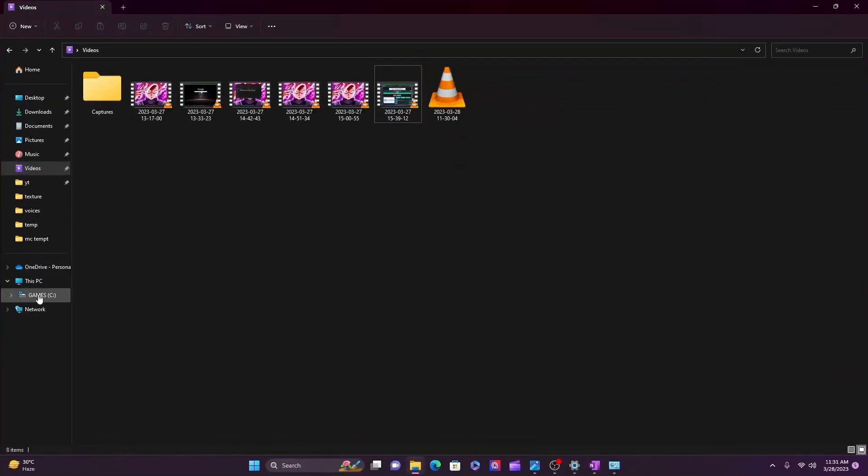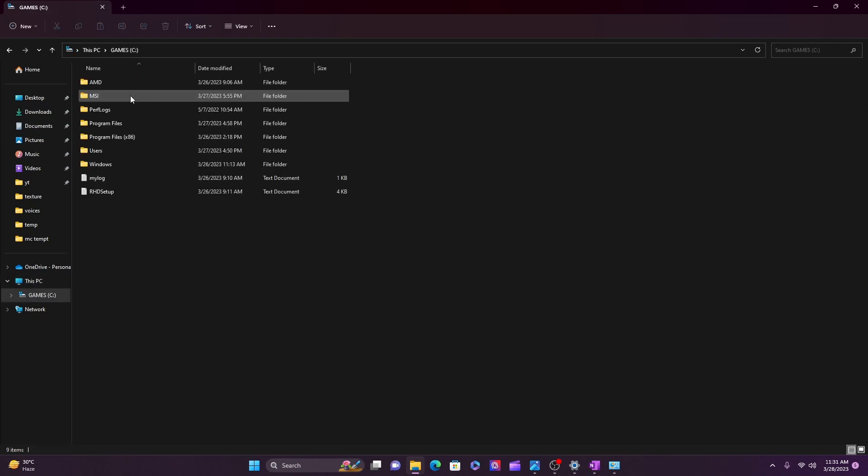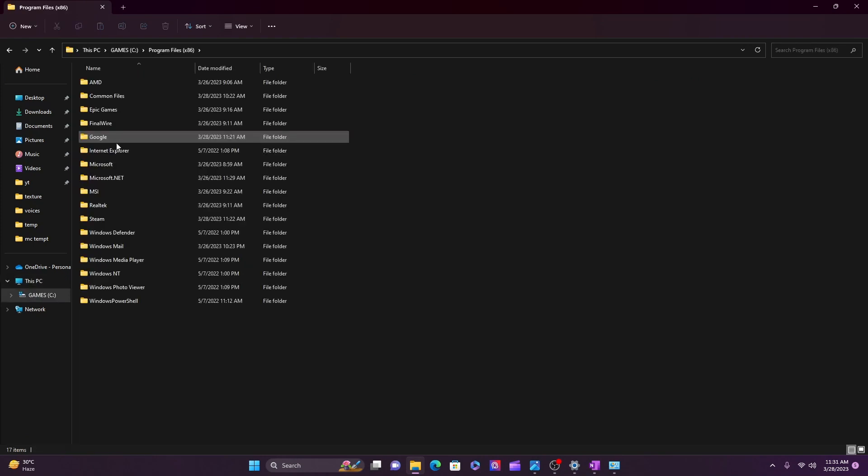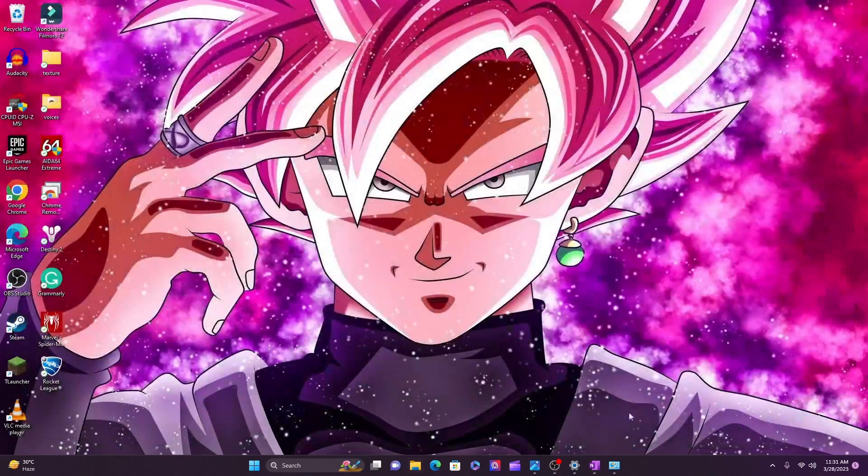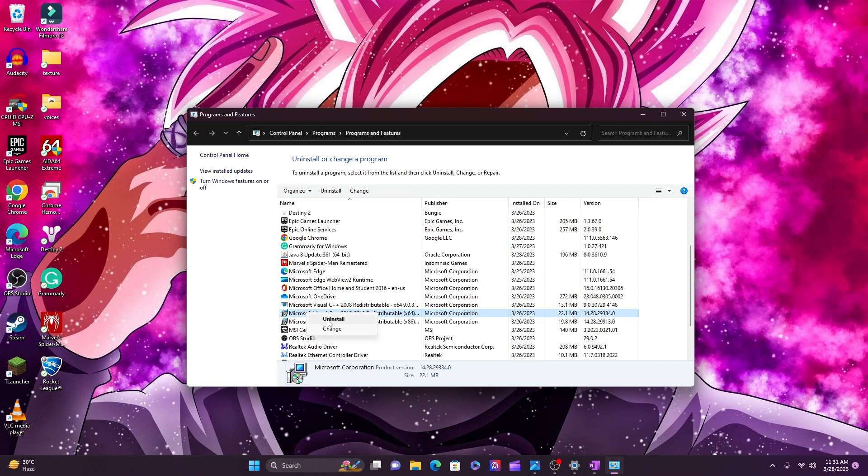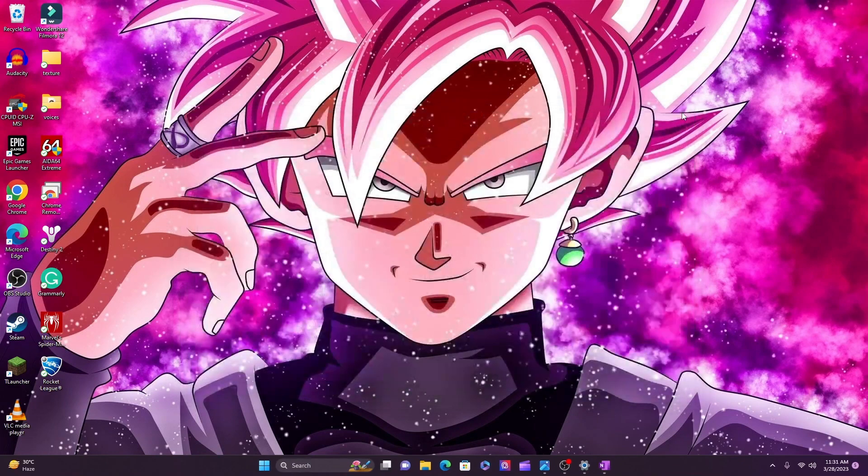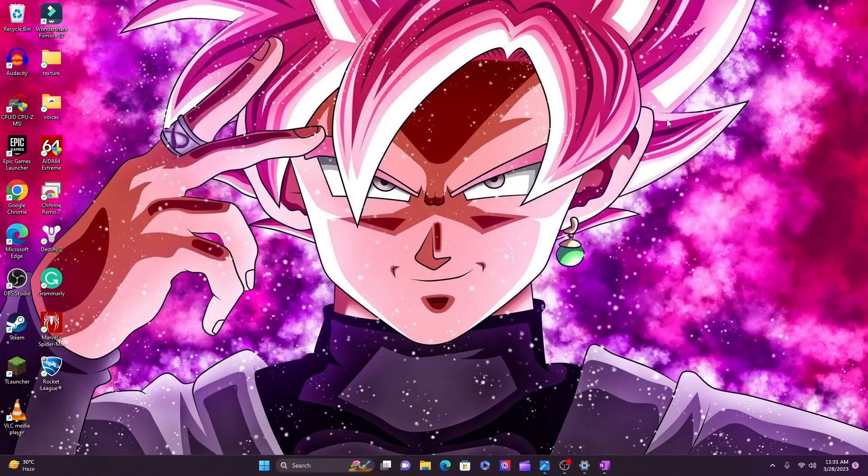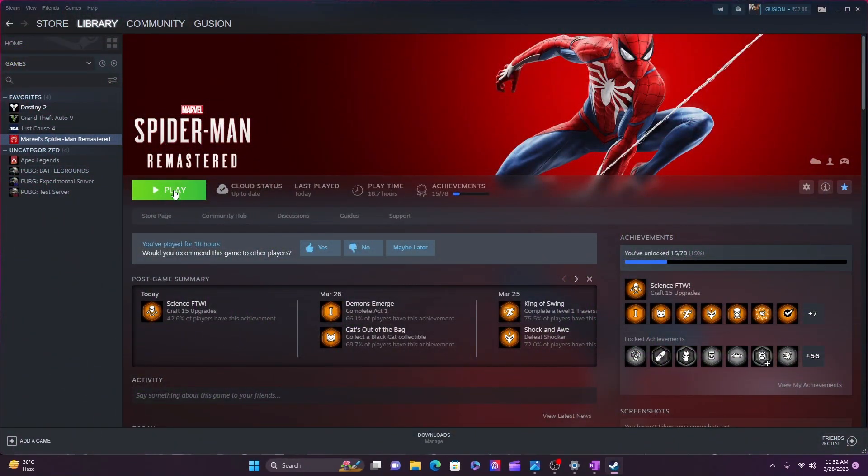And uninstall all Microsoft Visual C++ Redistributable packages if they're installed. And now again, install Steam and Marvel Spider-Man Remastered. After Marvel Spider-Man Remastered downloads, press Play.